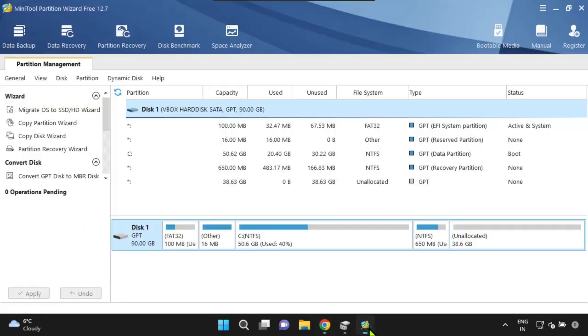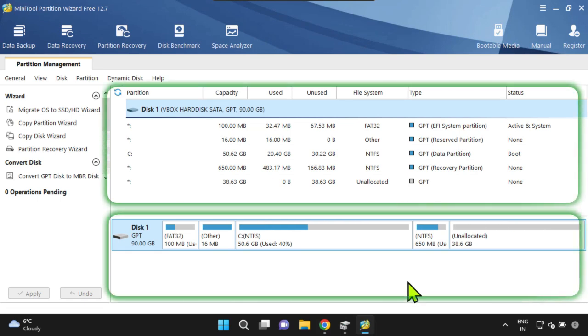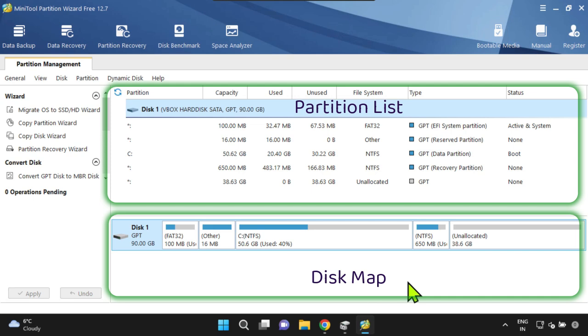The main interface of MiniTool Partition Wizard is divided into two main sections: the partition list and the disk map. The partition list displays the details of all the partitions on your computer, while the disk map shows a graphical representation of your hard drives and partitions.